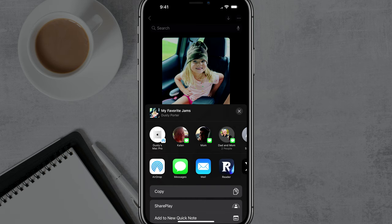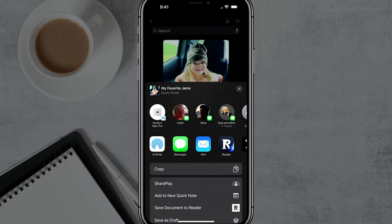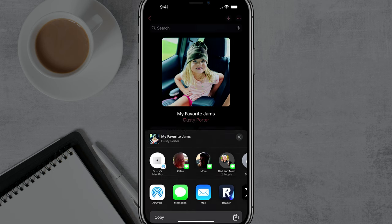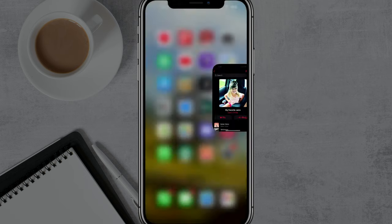You can share it by messaging someone, sending it via email, or you can AirDrop the link. What I like to do is just copy the link by selecting that Copy option.